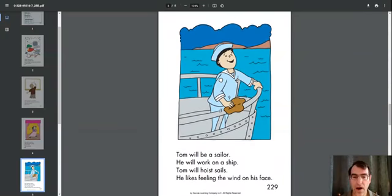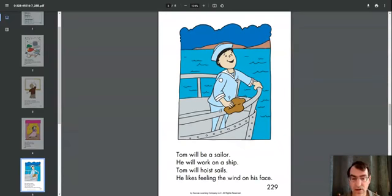Tom will be a sailor. He will work on a ship. Tom will hoist sails. He likes feeling the wind on his face.